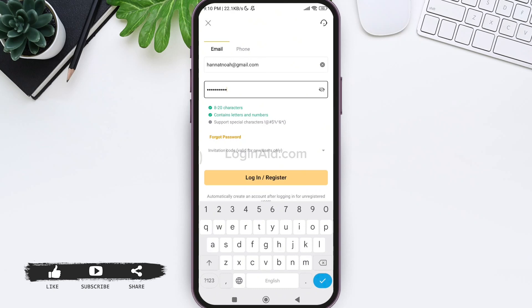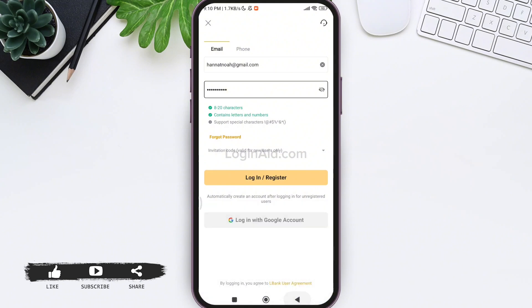After this, if you have got an invitation code from any other users, then you can tap on the invitation code option and enter your invitation code. After you enter your email and password, tap on login/register.